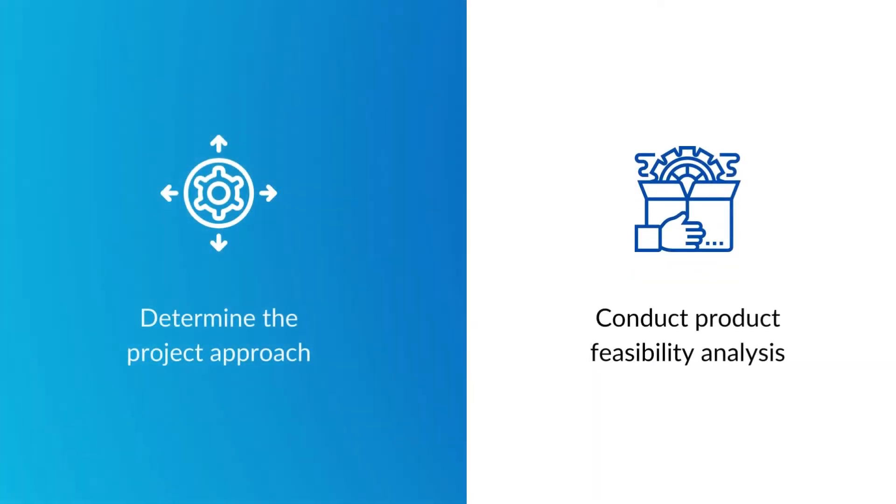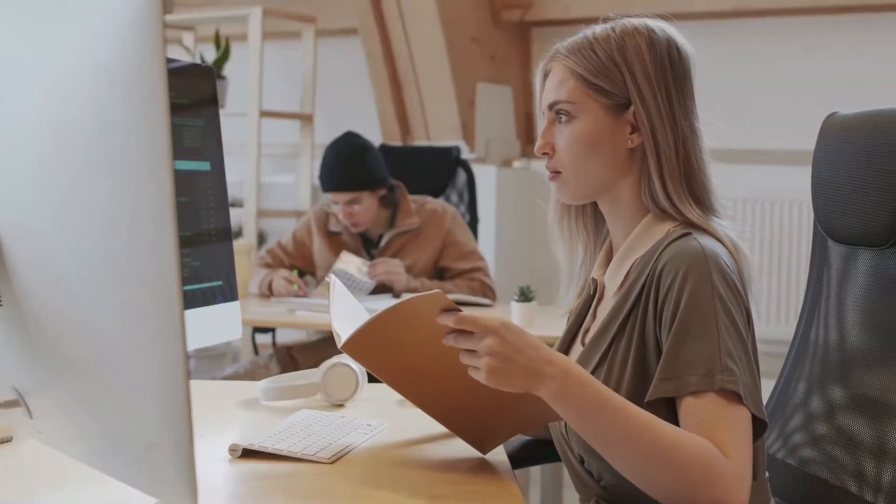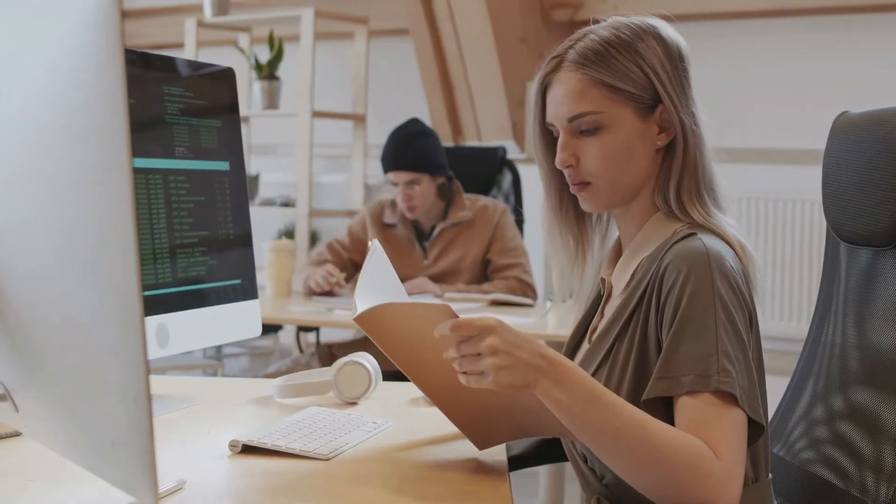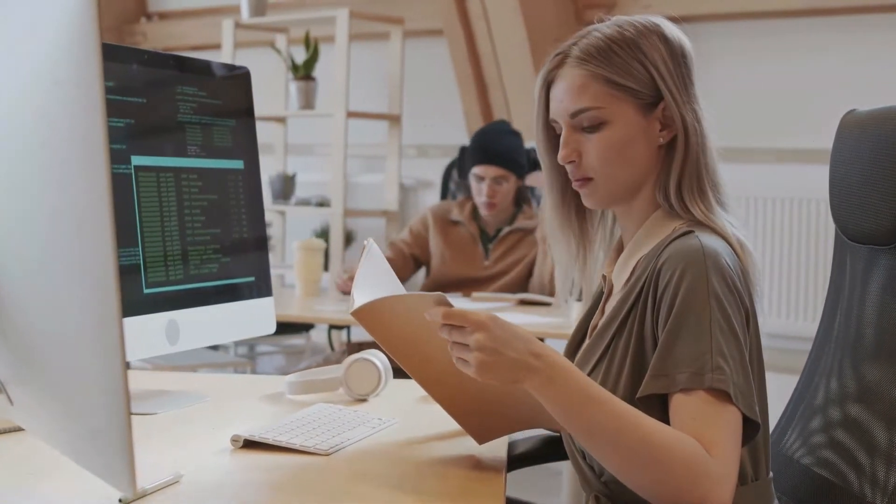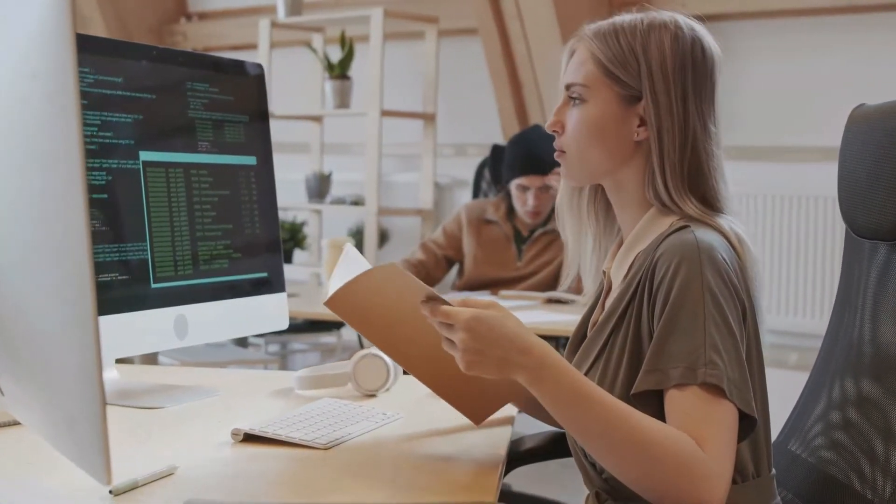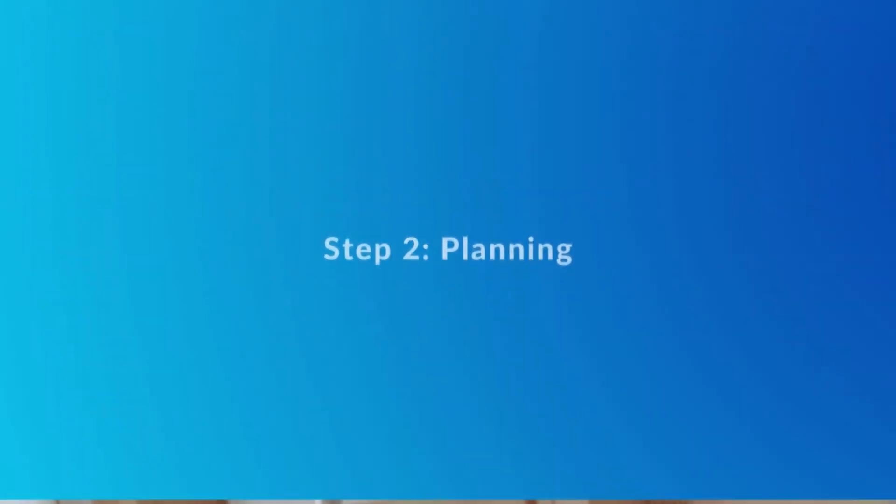Based on the analysis, the team will determine the project approach and execute a product feasibility analysis from technical, operational, and financial aspects. All of this will be documented via a software requirement specification, SRS, which will then be used as a point of reference for the next stage.